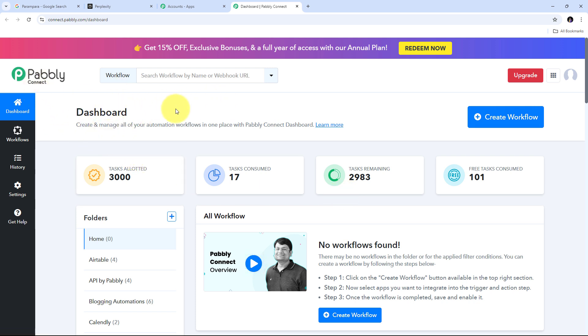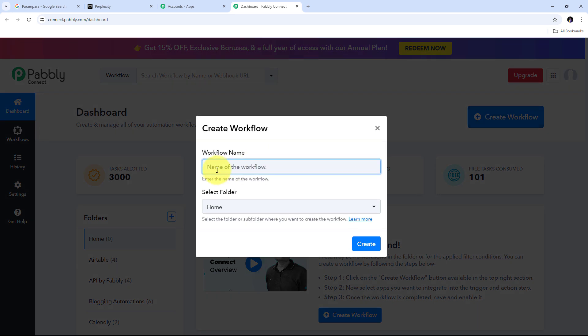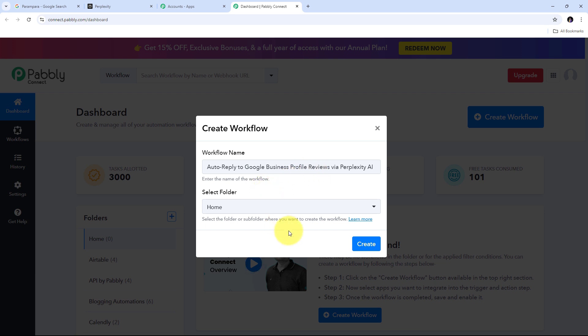In the Pabbly Connect dashboard, I need to create a new workflow. I'll click the Create Workflow button and a window will pop up asking me to name the workflow. I'm going to name it as my objective: to auto reply to Google Business Profile reviews via Perplexity AI. Then I'll click Create.